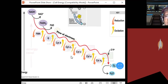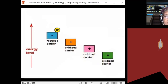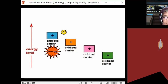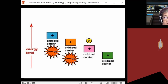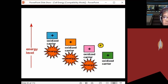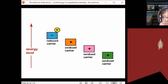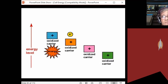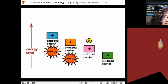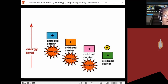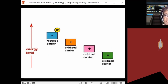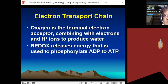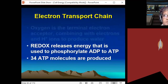The energy released as electrons travel down the chain is used by the cell to power proton pumps. As the electrons go down through the cytochromes via redox — accepting electrons (reduction) then passing them on (oxidation) — energy is released. That energy powers proton pumps embedded in the cristae of the mitochondria.